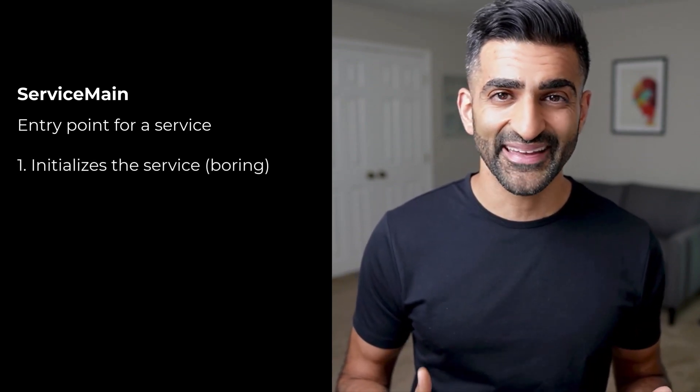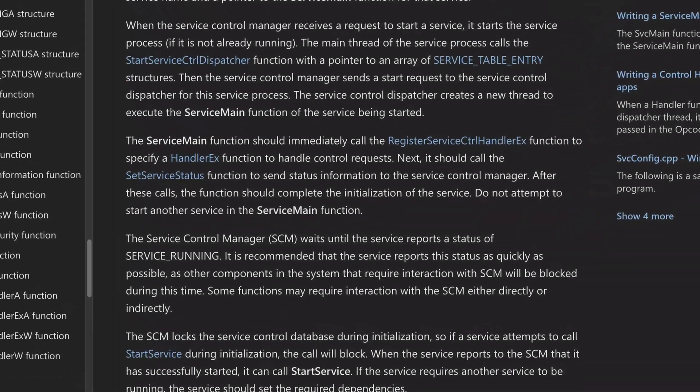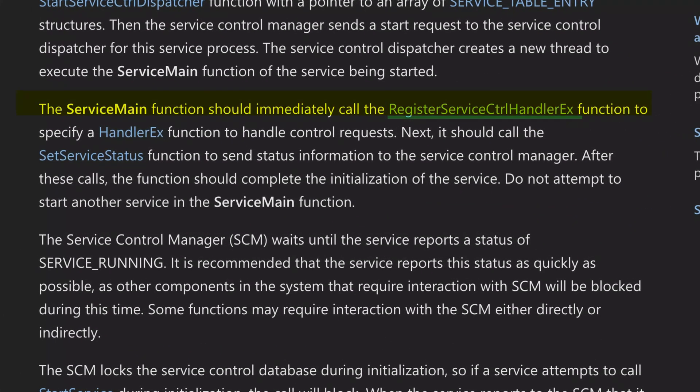Every service executable has a function named ServiceMain, which serves as the entry point into that service. ServiceMain is responsible for two things: first, it initializes the service so that it can actually be run, and second, it accomplishes the task that the service intends to perform. This Microsoft documentation indicates that ServiceMain calls RegisterServiceControlHandler or one of its variants. So if we can find a reference to RegisterServiceControlHandler in the program, we have found ServiceMain and can see what happens after the service is initialized.